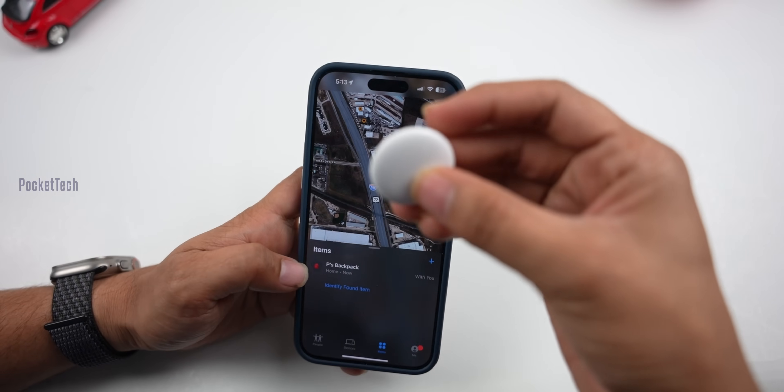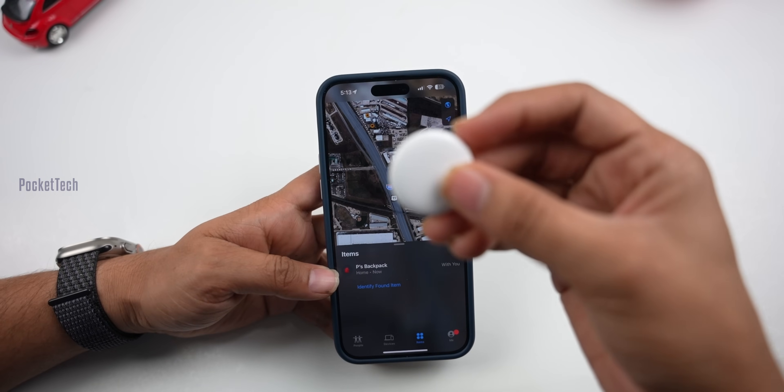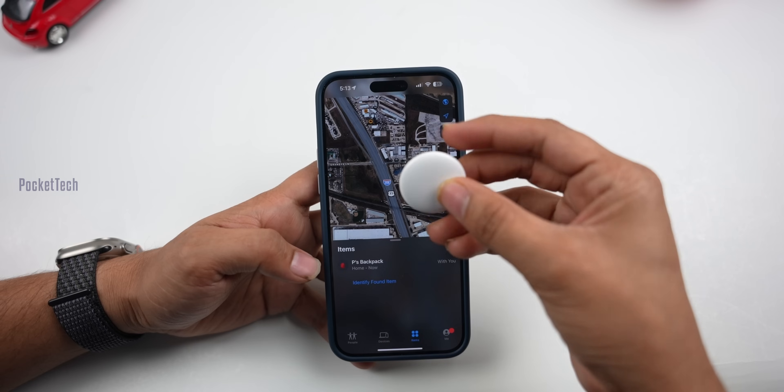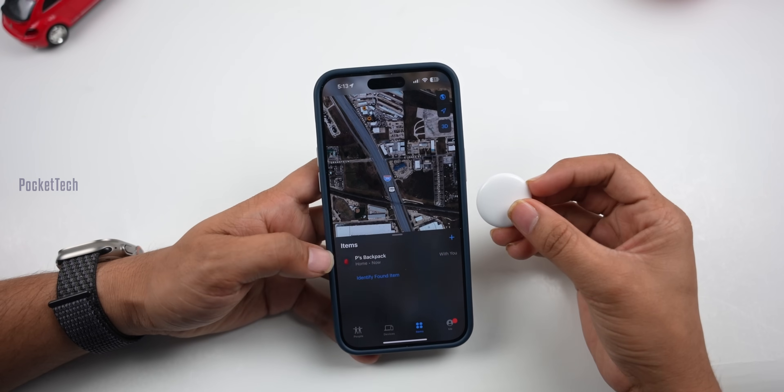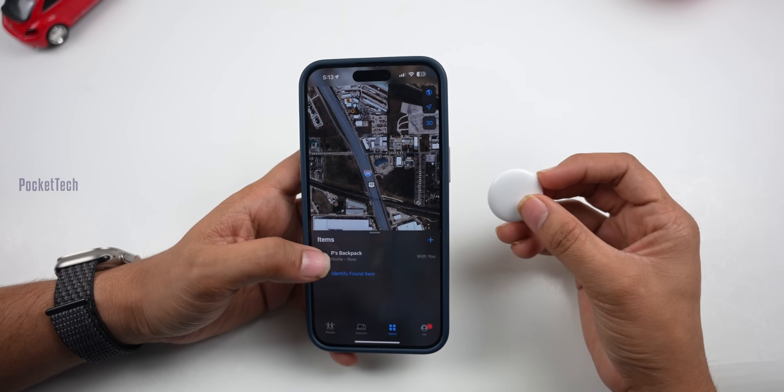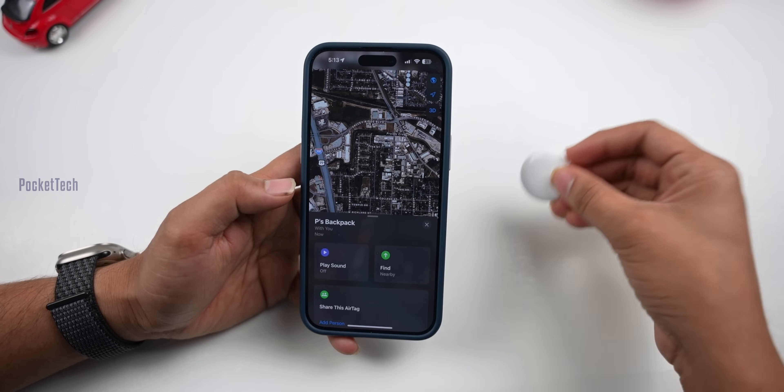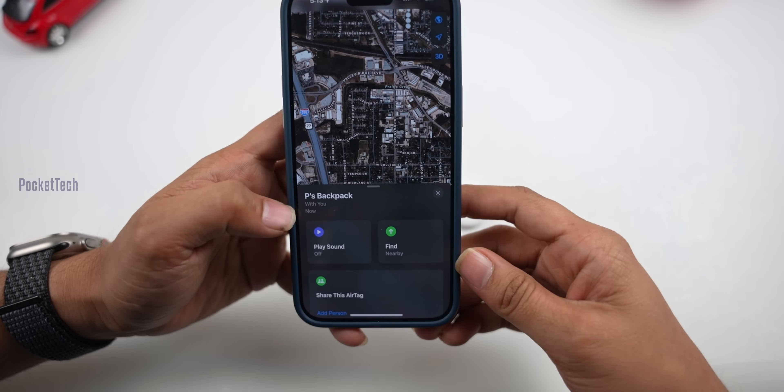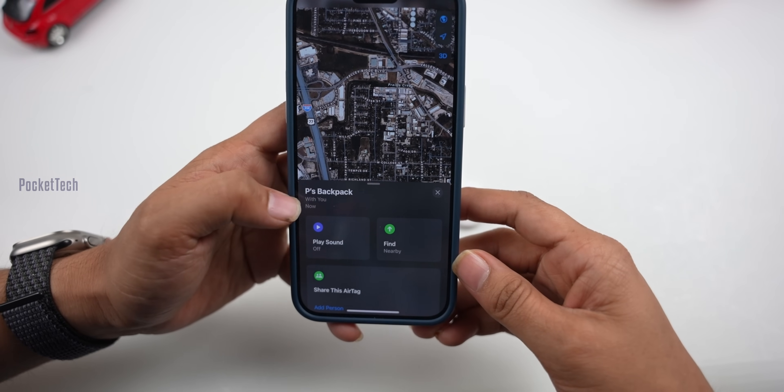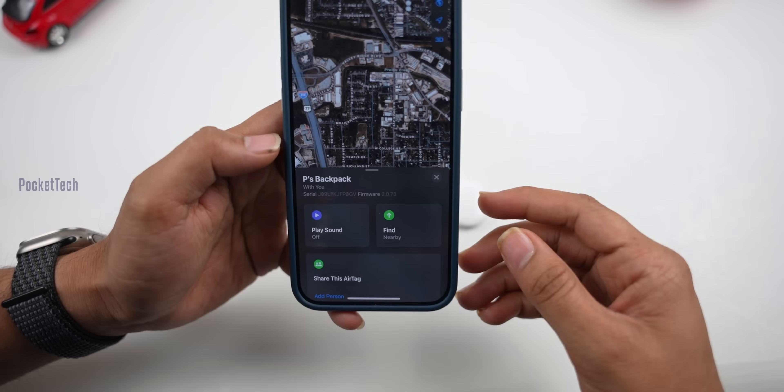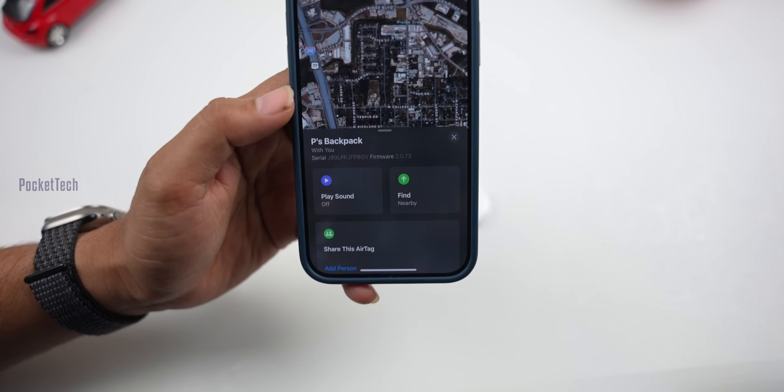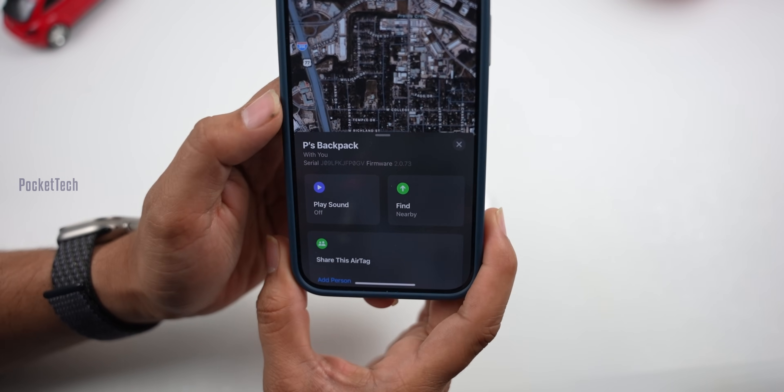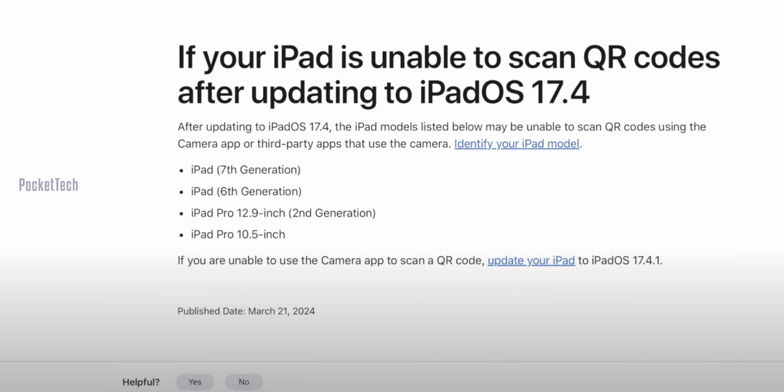Next, there's an AirPods firmware update. If you haven't received the firmware update, there's a special process. Connect your AirPods to your phone and the firmware update should start automatically. You can check the firmware number here - my firmware number is 2.0.73.